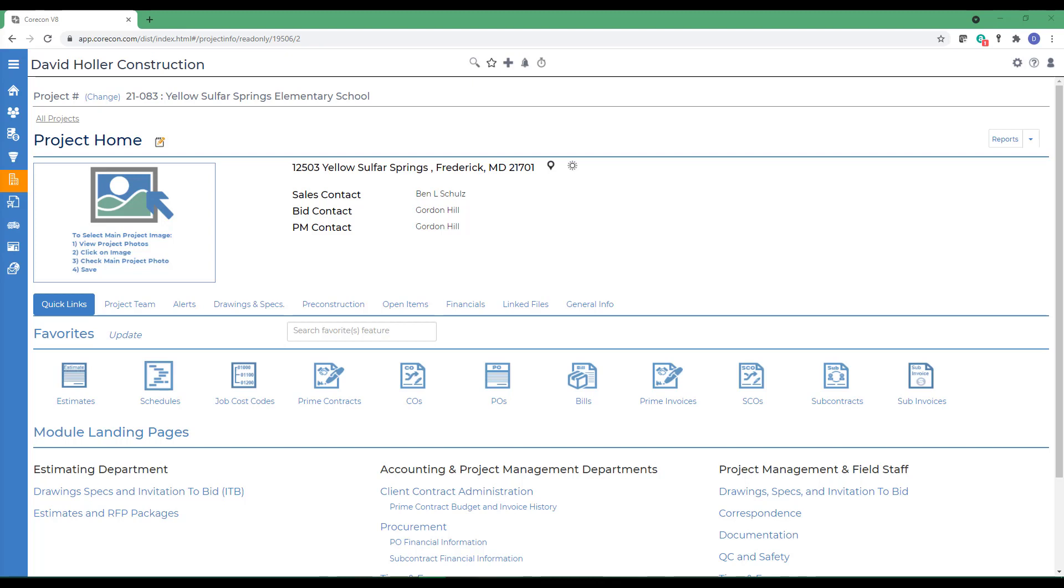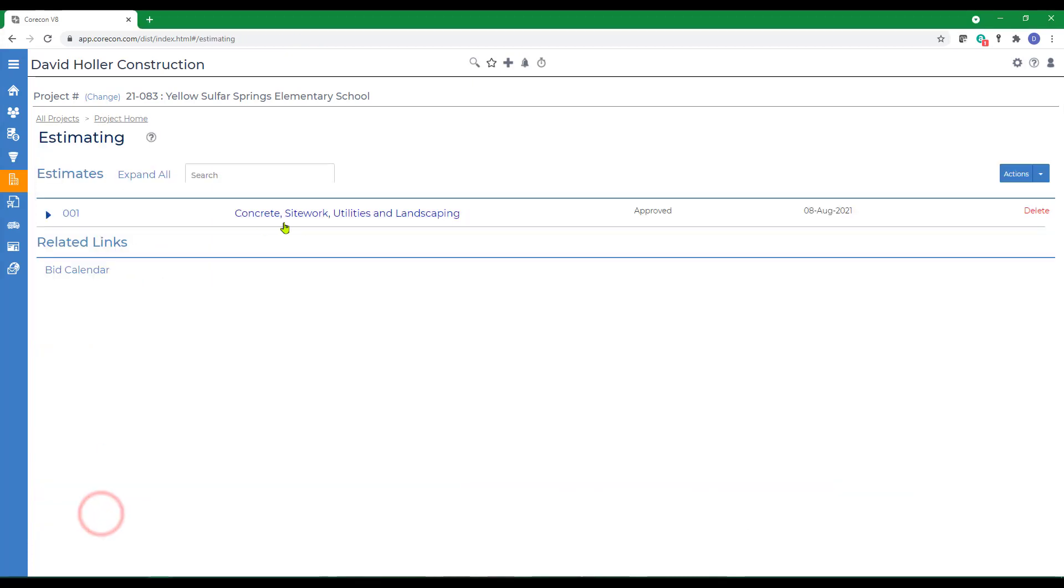Before we begin, let's take a look at an estimate we've already created. From the Project Home page, I'm going to select Estimates and RFP Packages. However, this could also be the Estimate and RFP Package under the Leads Module. We already have an estimate set up. I'm going to open the detail.